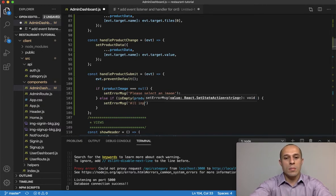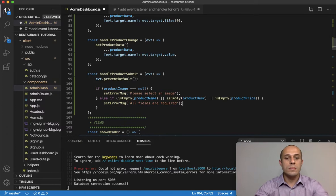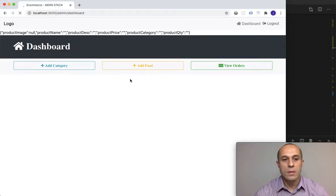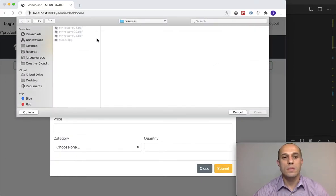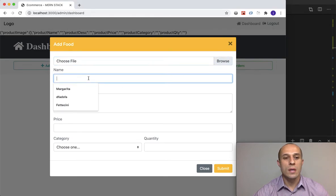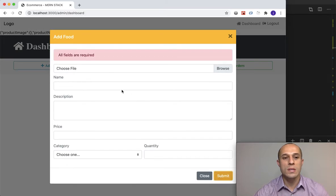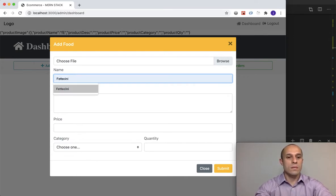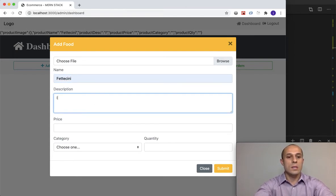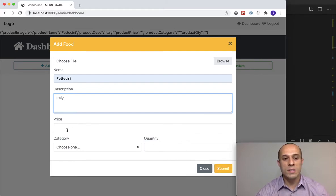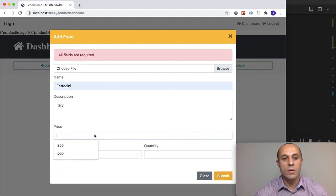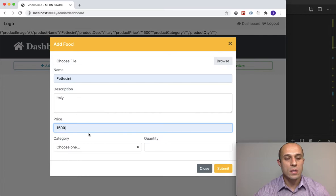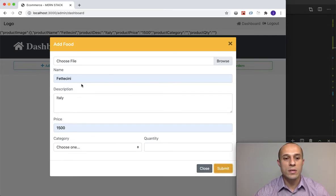I'll set the error message to 'All fields are required.' Testing it out: select an image, leave the fields empty, and submit — 'All fields are required.' I'll fill in Fettuccine, a description, Italy, and then submit with price still empty — still shows the error. Add $15 and submit — no error appears. That's working.